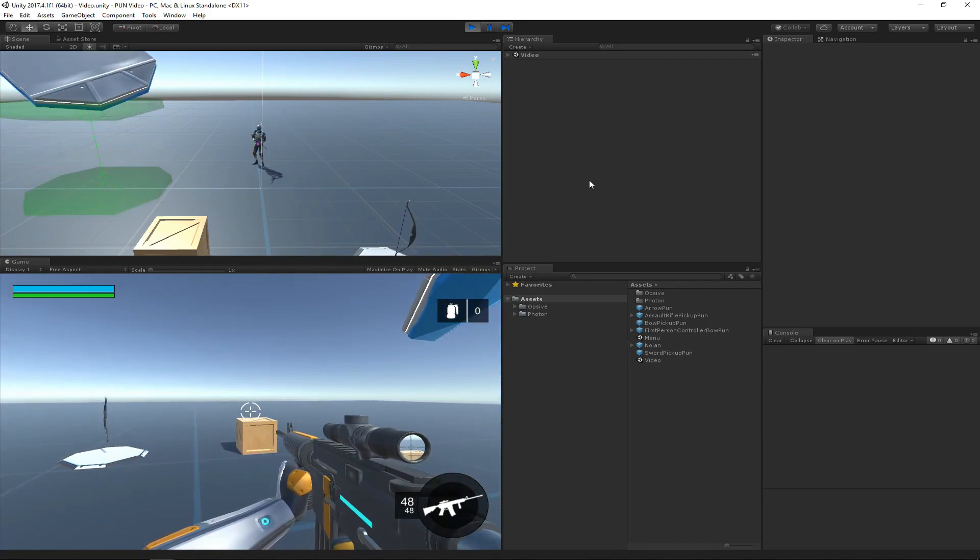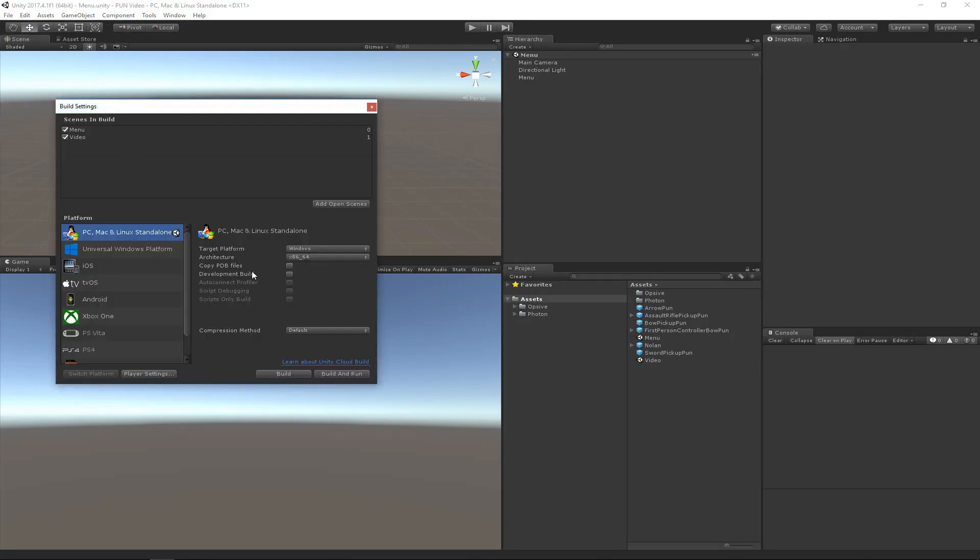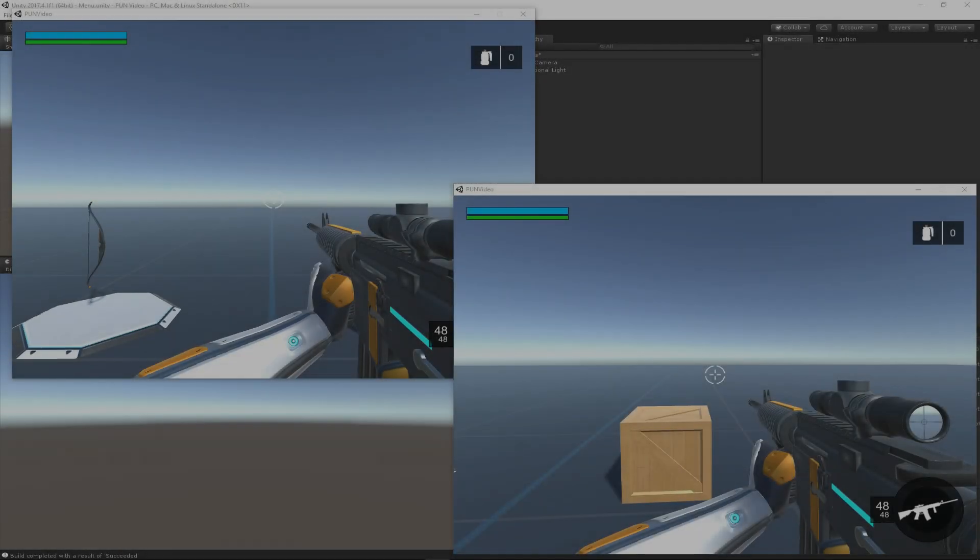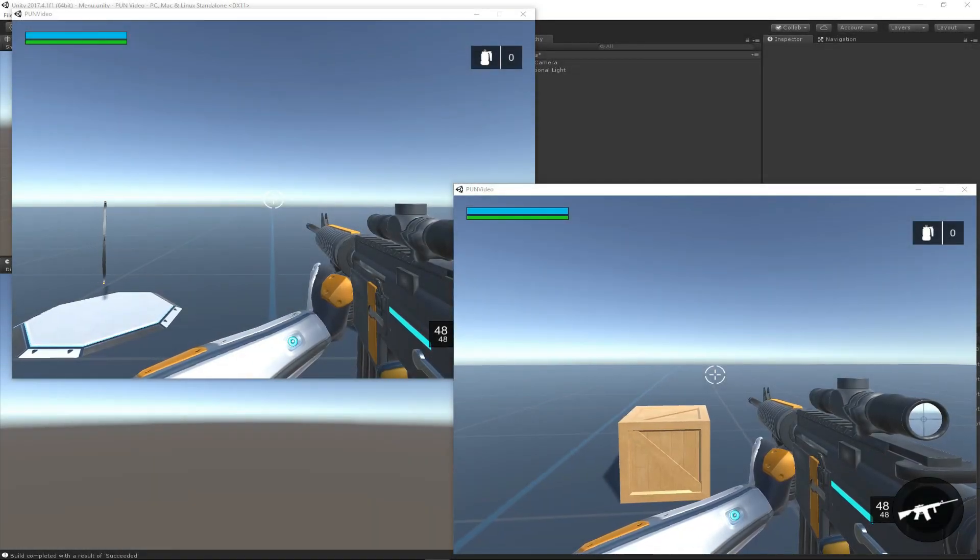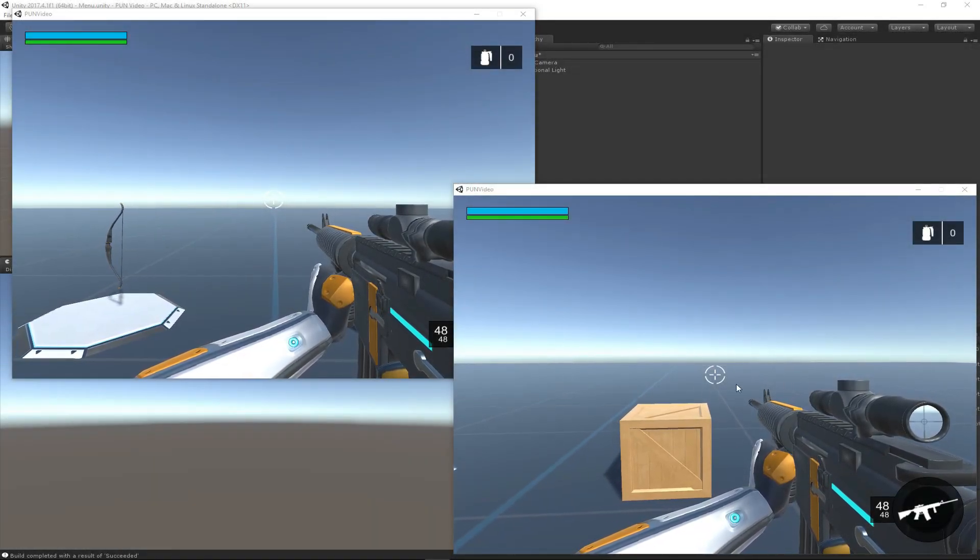Let's now actually build it and see what happens when we have more than one instance. I'm going to go ahead and start building it. The build process took a bit, so I didn't keep recording.